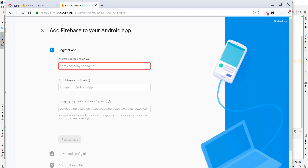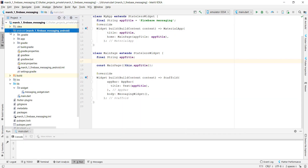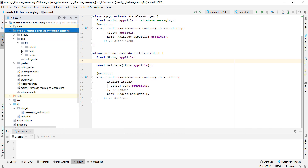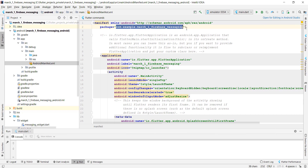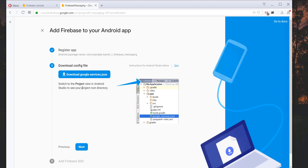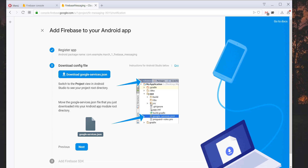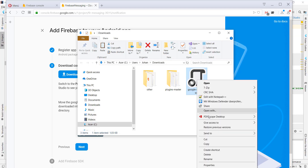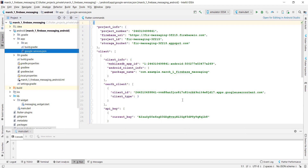The first thing we need to do is add a package name, so we go to our project, then to Android > app > src > main > AndroidManifest.xml, copy the package name, and paste it here. Then we register the app, download the google-services.json file, and place it in our Android > app folder.